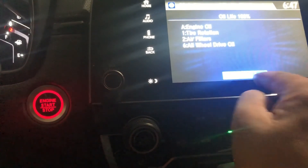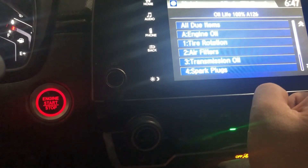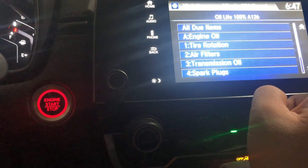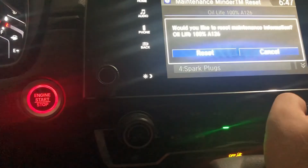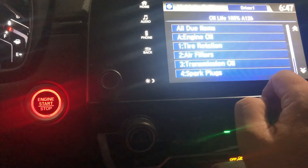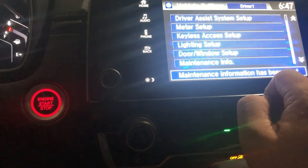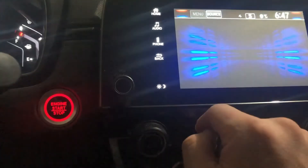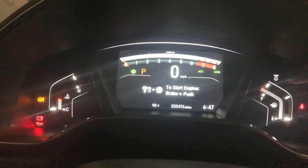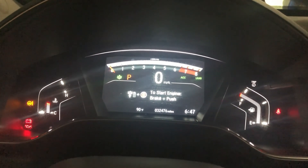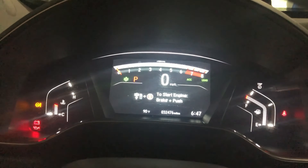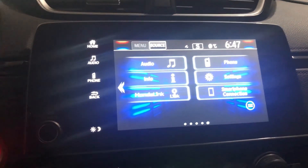Now I'm going to reset everything, since I've completed all the maintenance items. Select All Items and press Reset — everything has been reset. Go to the home screen and the maintenance message no longer shows. So it has been reset. This is how you reset your maintenance message from your dashboard and your touch screen.